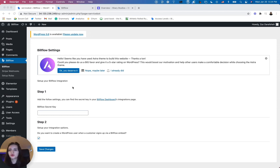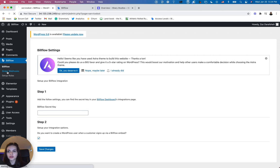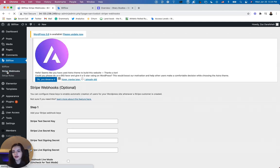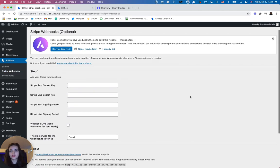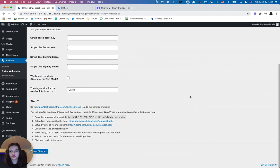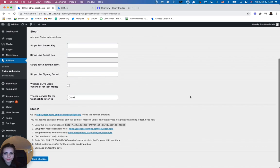Okay, so within our Billflow plugin in the side navigation, we are going to navigate to the second tab where it says Stripe webhooks. Click that and you'll be brought to this two-step form.